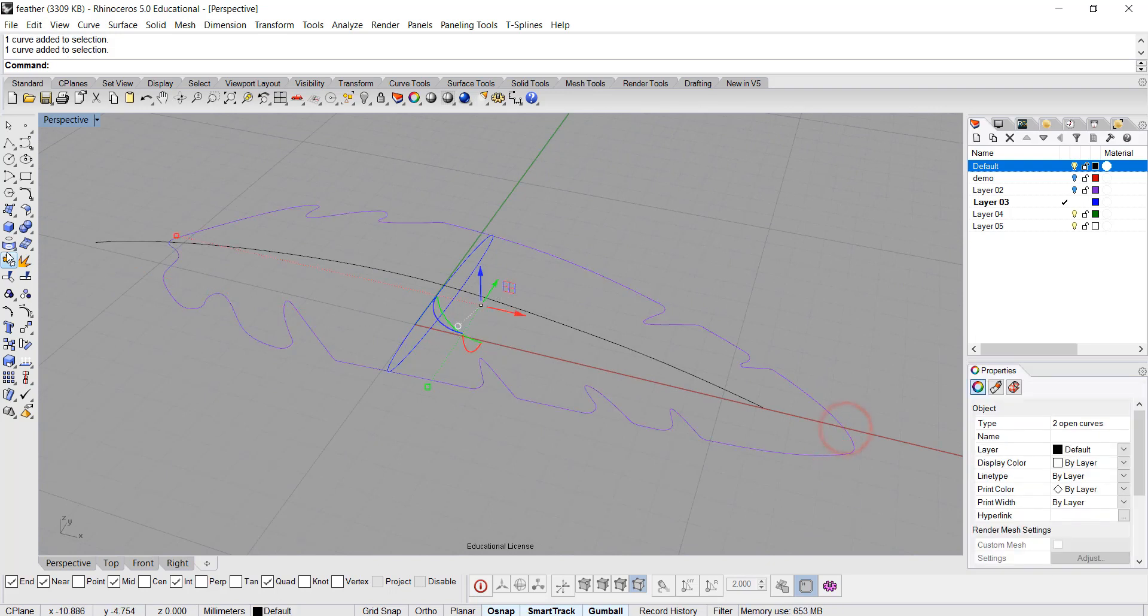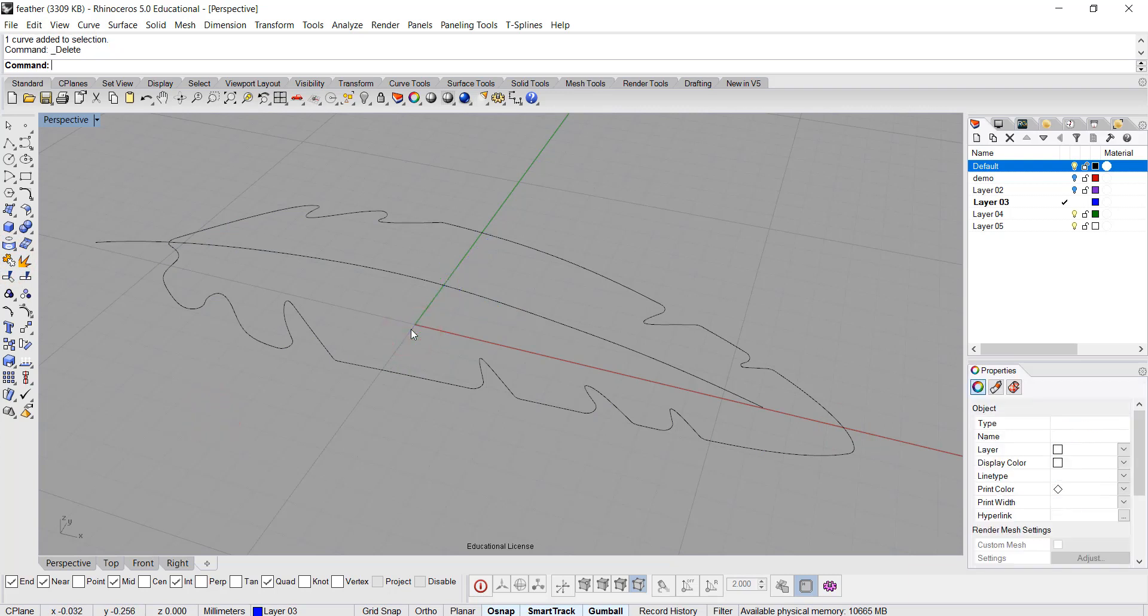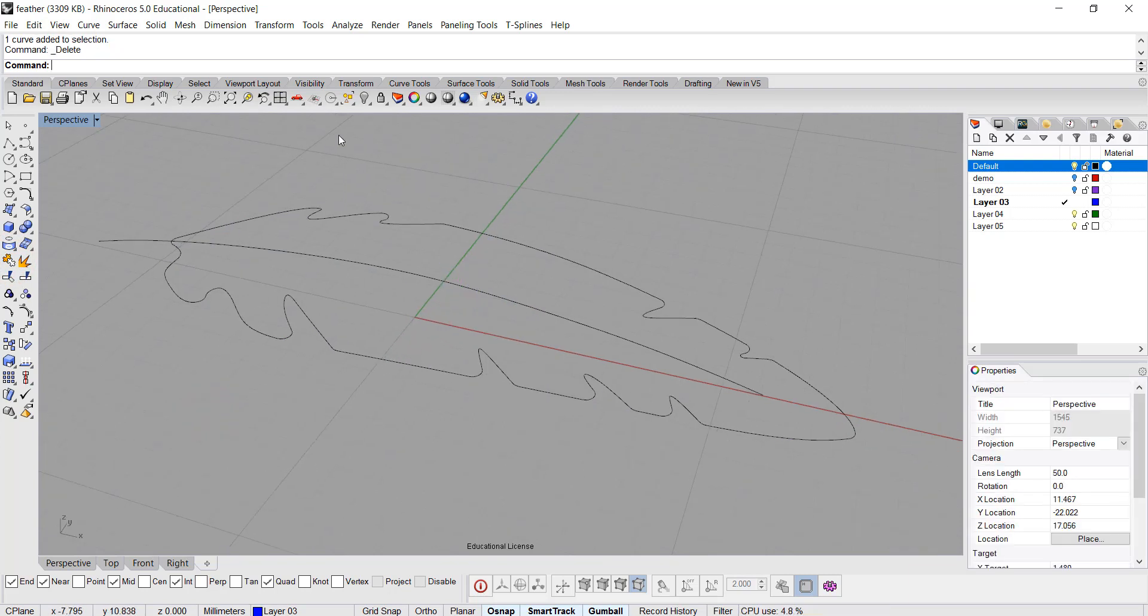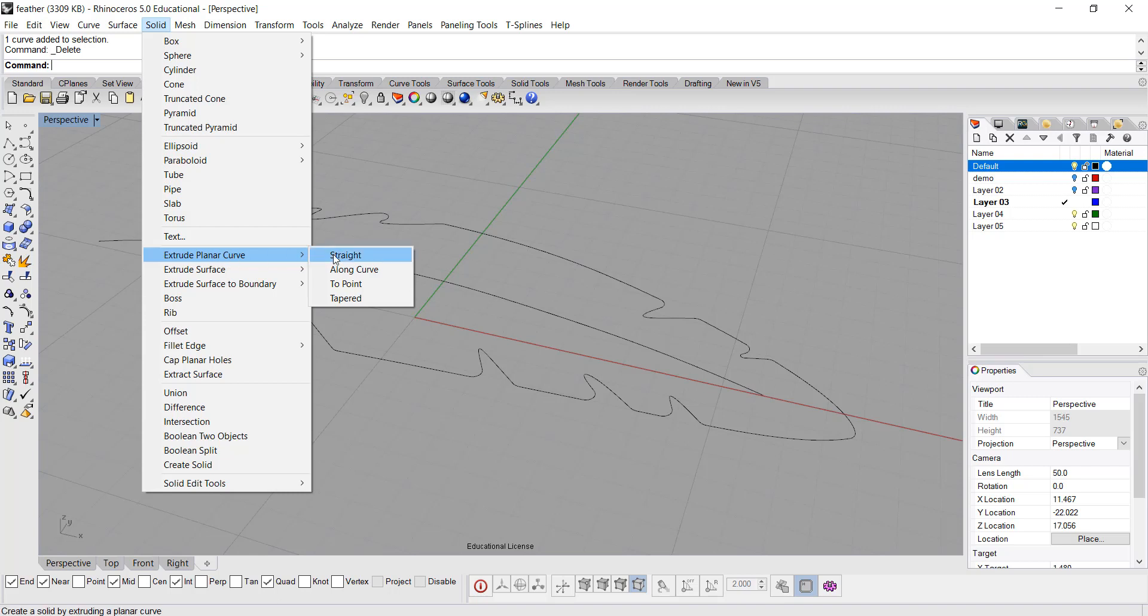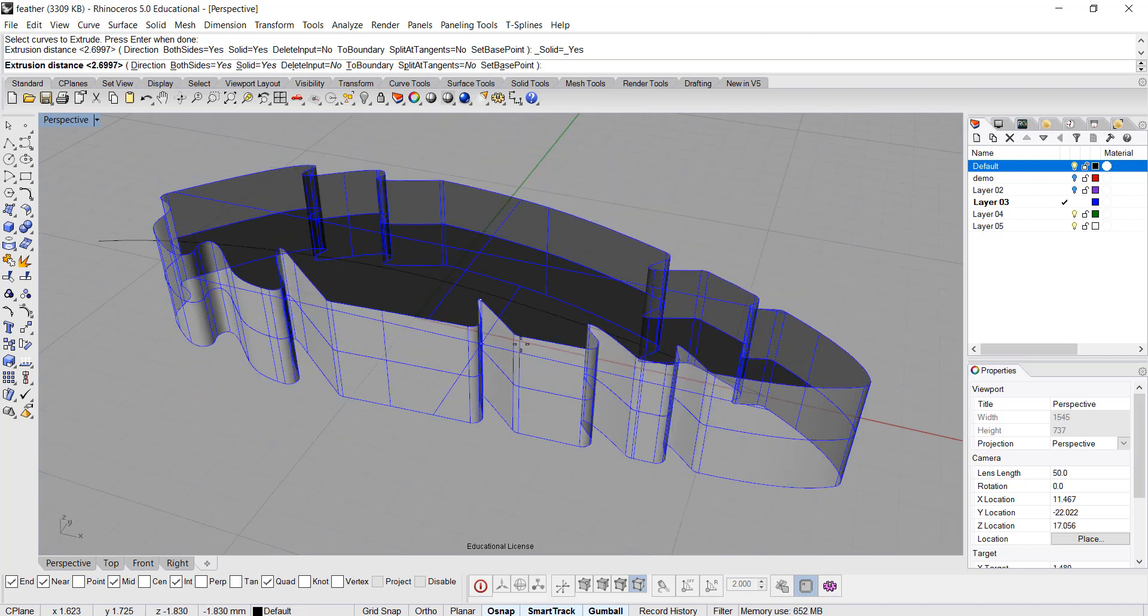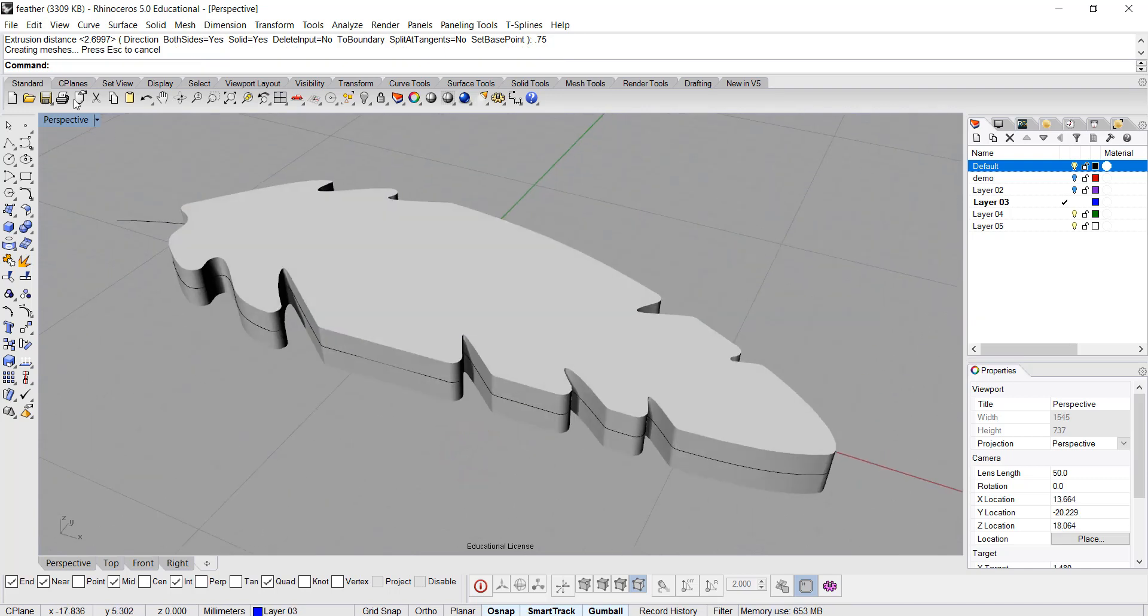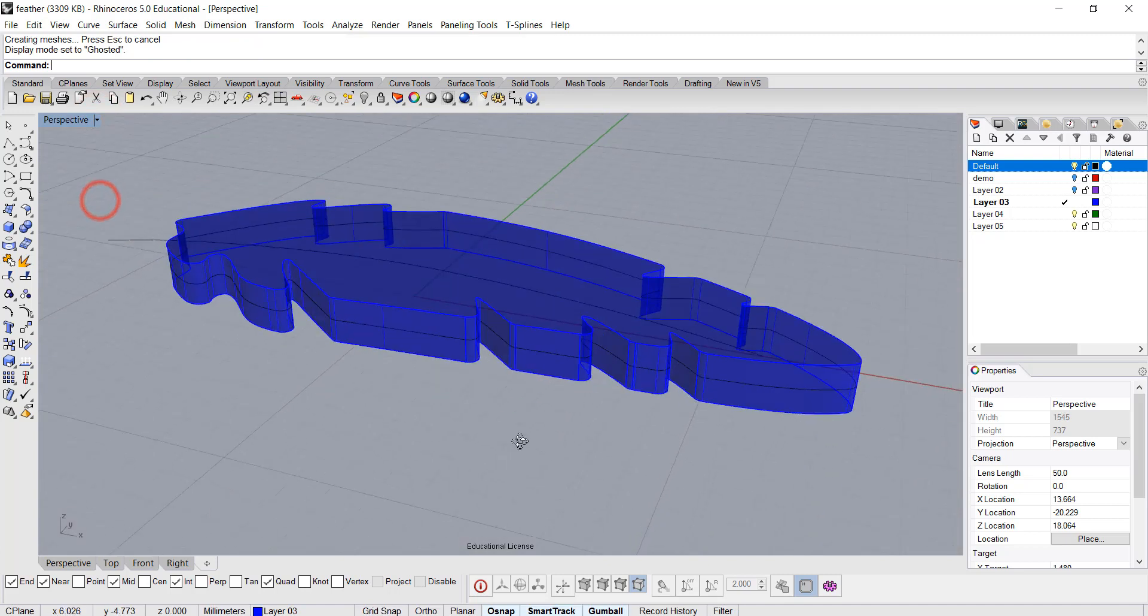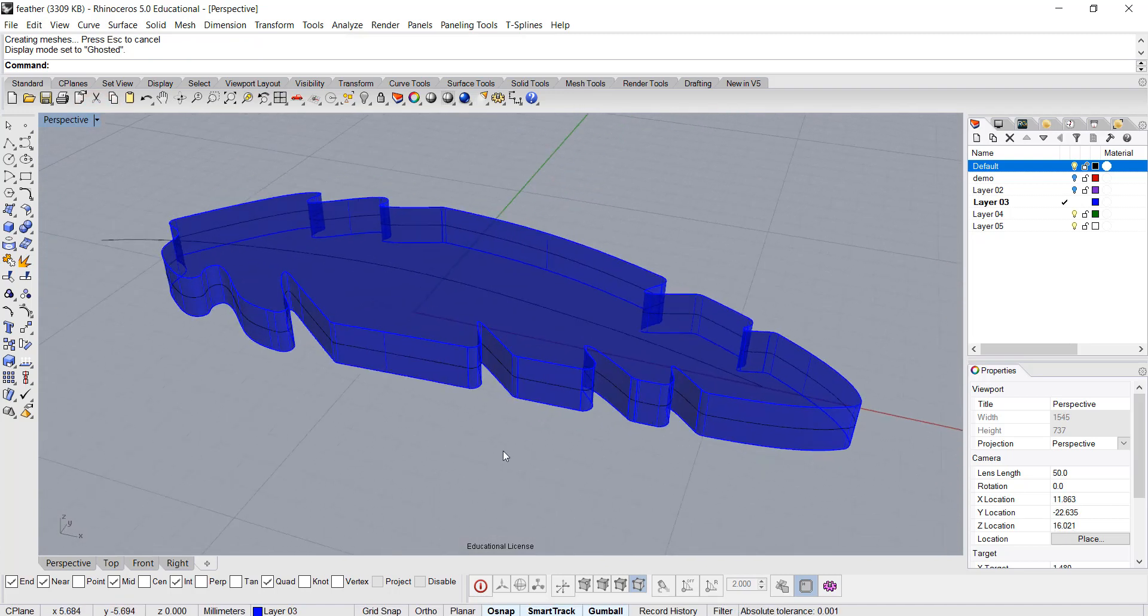I joined back those two curves, and I did the profile that I have there. The step is going to make it solid first. I have this curve, and I'm going to extrude planar curve straight. Choose this curve, hit enter, and the distance I want is like 1.5 millimeters. So it's 0.75, which means I want to extrude it on both sides, and make sure solid equals yes.